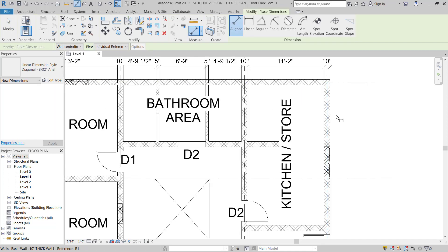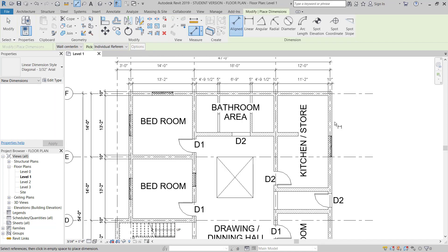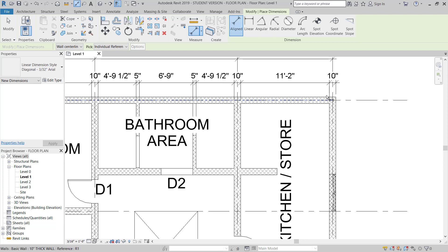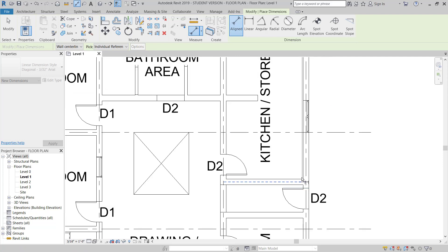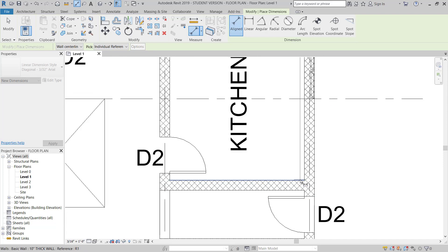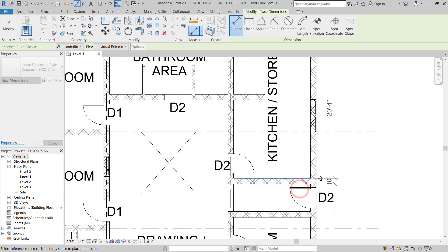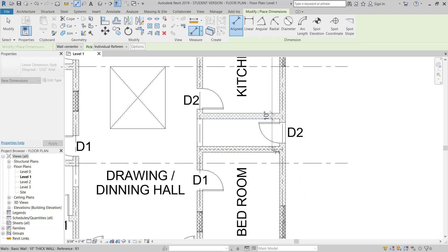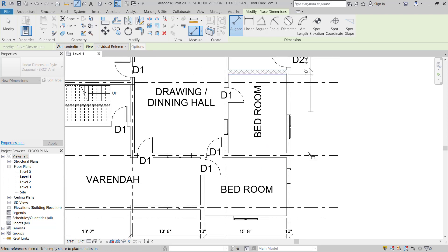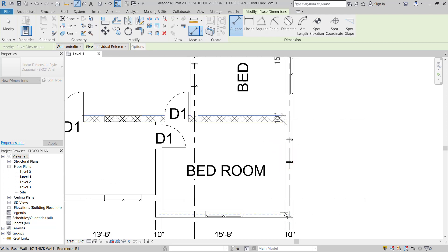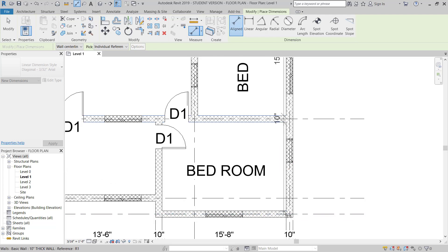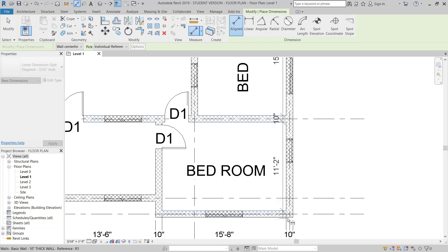This side is different from the other side, so I'll just put the dimension here also. Hit the tab to pick the wall edge.